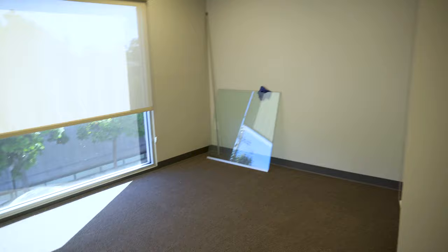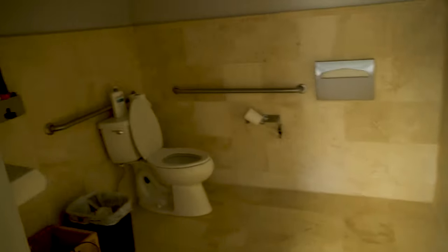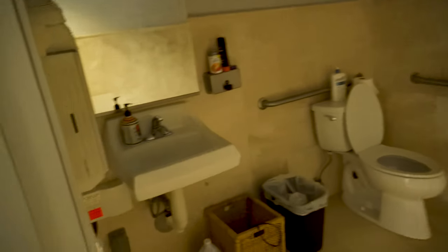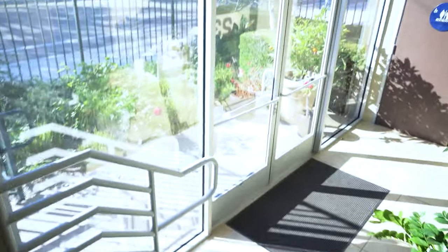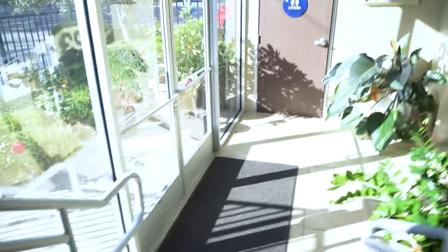This is the largest office upstairs — I would use this as more of a conference room area. It has its own private bathroom, which is a little odd for an office space. Moving downstairs, you'll see there is a bathroom right here.